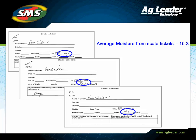For example, if you have three scale tickets for a field, total the weights or bushels from all the tickets and average the moisture, and enter those values to replace the log summary totals and prorate the totals into each of the loads for this operation.